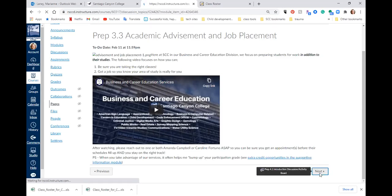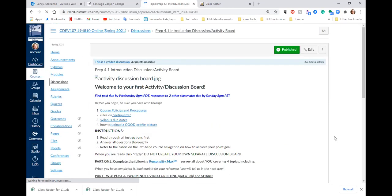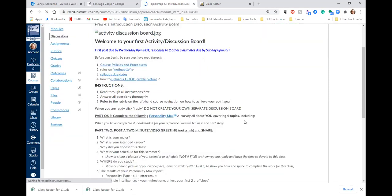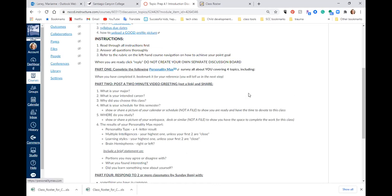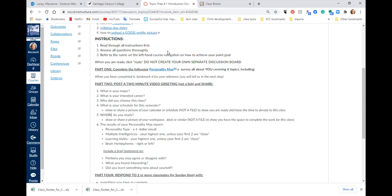Here's our discussion board — it has a couple of pieces to do. After you read all this, at the bottom you hit reply and follow the instructions. You're going to take a Personality Max survey — it takes maybe 20 minutes and gives you back a 26-page report. You do not have to print it out or share all of it. You're going to answer these questions after: What's your major? What's your intended career? Why did you choose this class? What is your schedule? You don't have to be super detailed — you can just say these are my classes. I literally put on mine: emails, prep, lunch, yoga, every class, every grading block, everything.